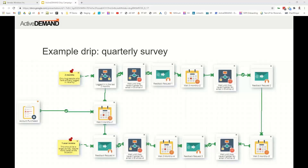We check if people have logged in the last two months, and check if they haven't received an email in the last 24 hours — a wait state that ensures we don't double up on emails. Then we send a feedback request — the three-month feedback email — which can come from the salesperson, account manager, or the company account. Then we wait three months again, check we haven't sent a recent email, and send another quarterly survey. This repeats: wait three months, check, send another quarterly survey.